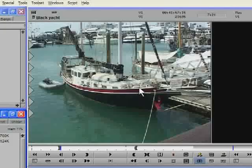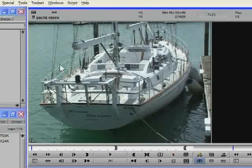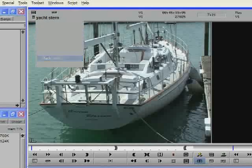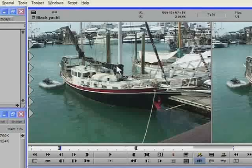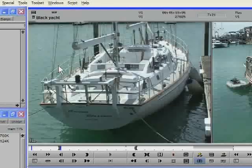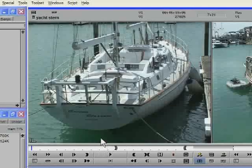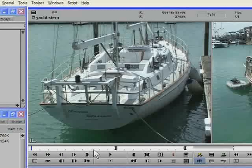So how does a bunch of expanding white circles turn into a wipe? Well, the first thing I need to do is to get two shots in the timeline. I'm going to transition from the black yacht shot to the yacht stern shot. So the first shot is going to be the black yacht. I've already marked it up and I'm going to overwrite it into my sequence. Now as far as the next shot is concerned, because this is a transition, I need to make sure that I have at least 5 seconds of material at the head to create the effect with.